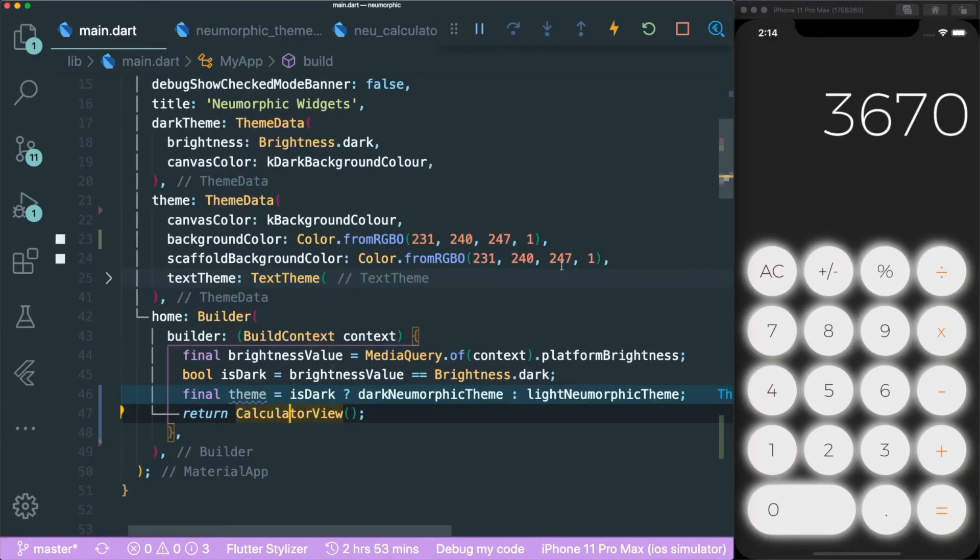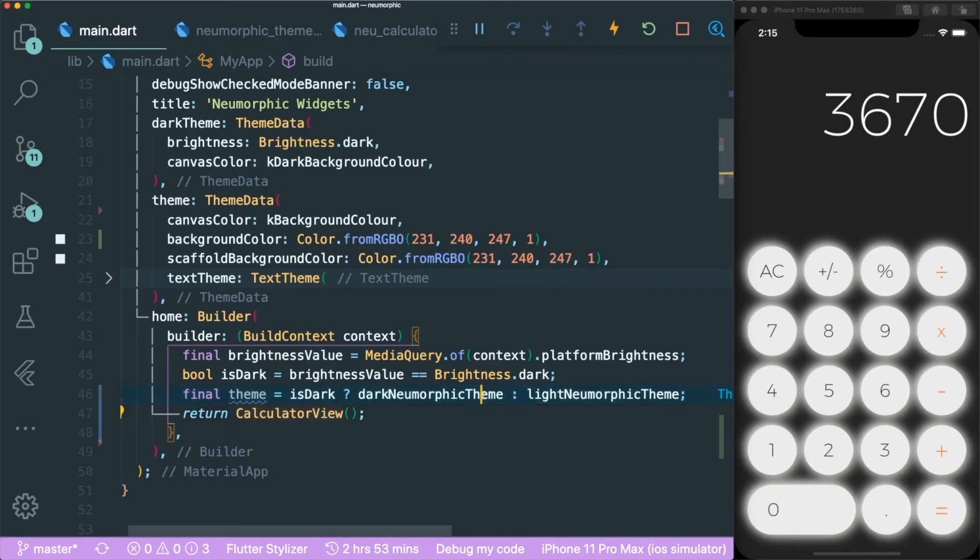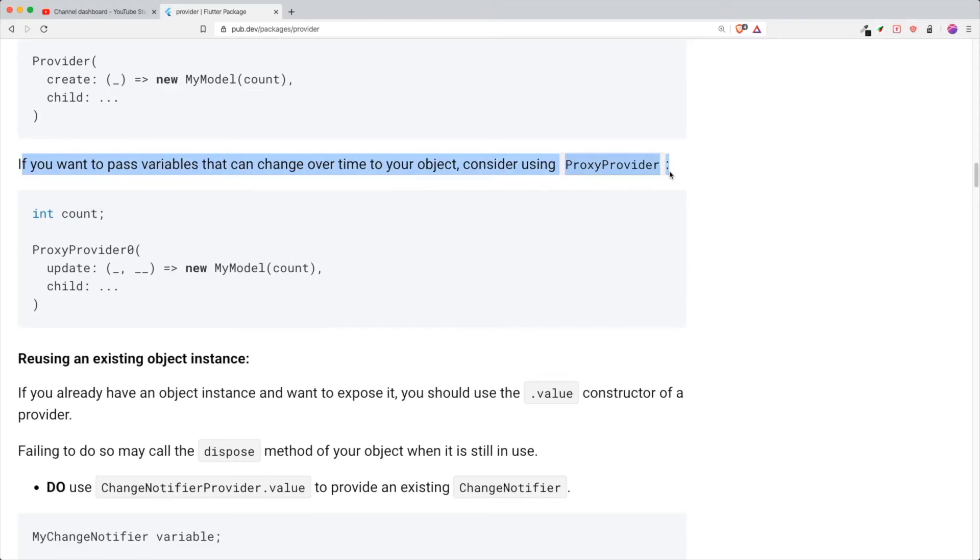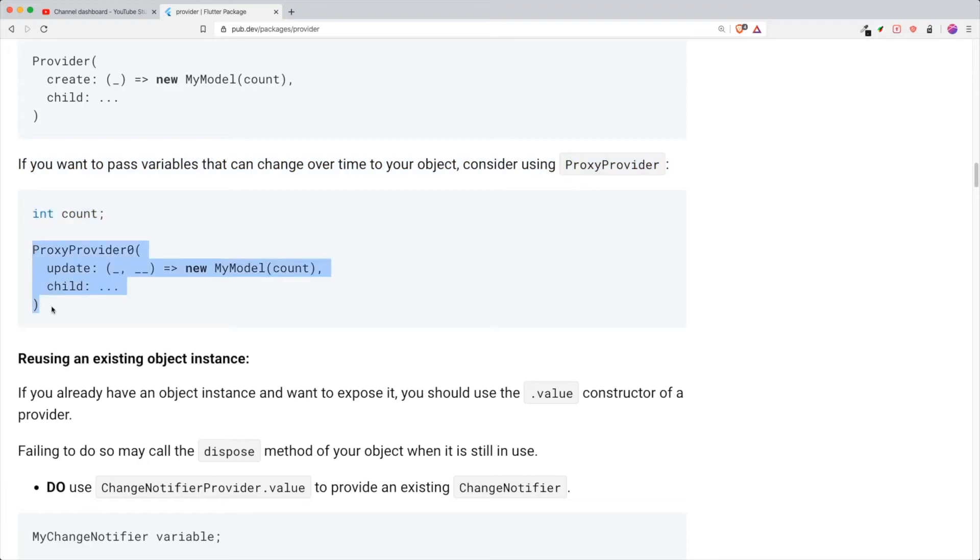You might say that you want to use a normal provider to help change the different light mode and dark mode theme. But if you want to pass a variable that can change over time to your object, use ProxyProvider. I have an external variable that I'm listening to. That means I need to use ProxyProvider. If you don't know what ProxyProvider is, there is a video that I explain further.